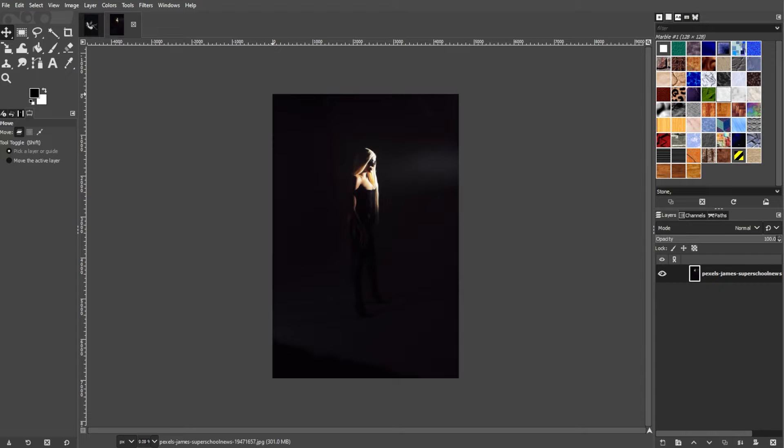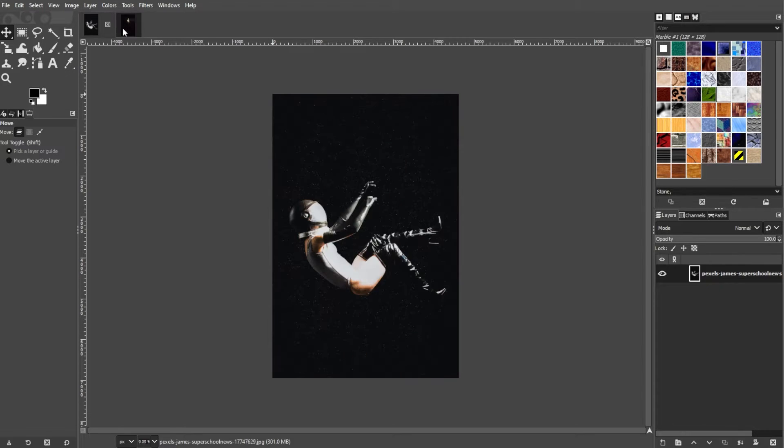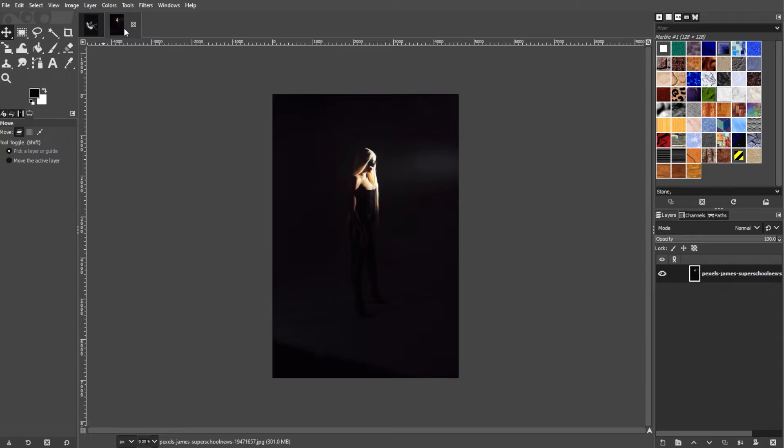First, launch GIMP and open the two images that you want to overlay. Make sure that the image you want as a background is open and positioned as the bottom layer.